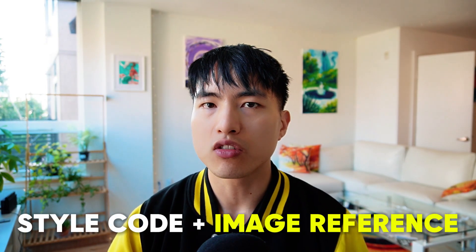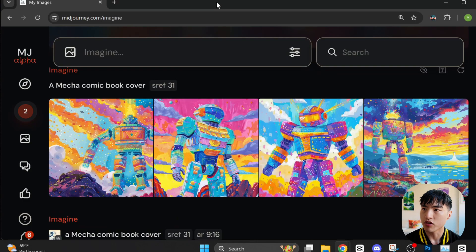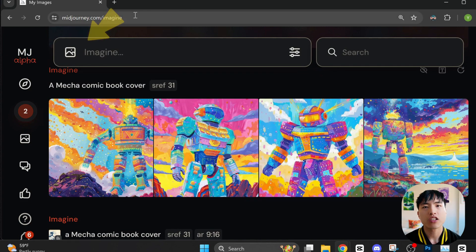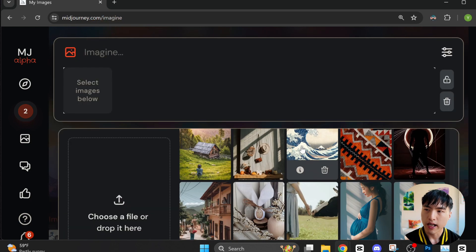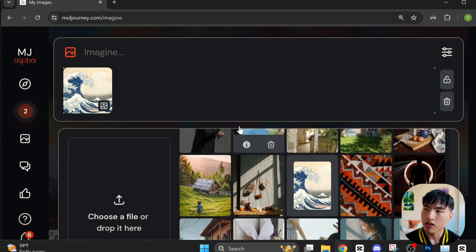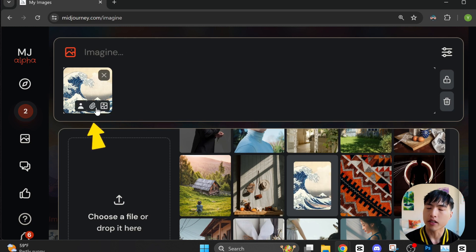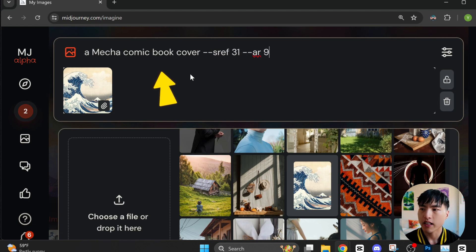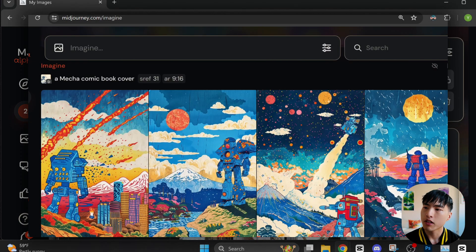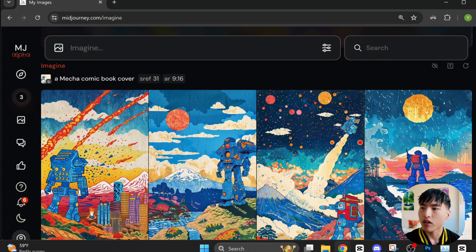We can also blend style codes with image references now. Here are some images generated using style code number 31 — they are bright and highly saturated happy colors. I'll use the attach image reference button and add a style reference of an old Asian art piece, then hover over that attachment and select the paper clip icon to use it as an image style reference. I'll enter the prompt of a mecha comic book cover and then add --sref 31 to also blend the colorful saturated art. These results turned out absolutely amazing — extremely vibrant colors combined with the vintage Asian art style.